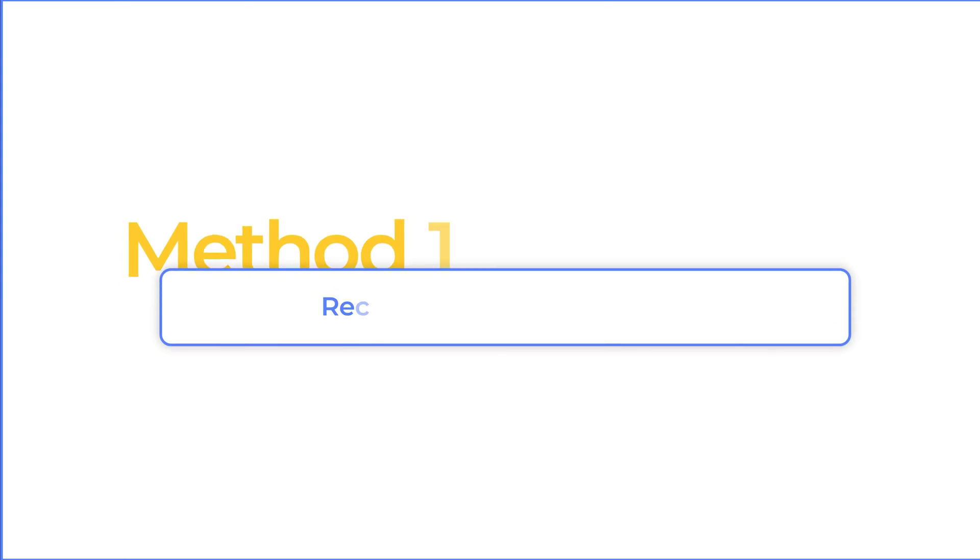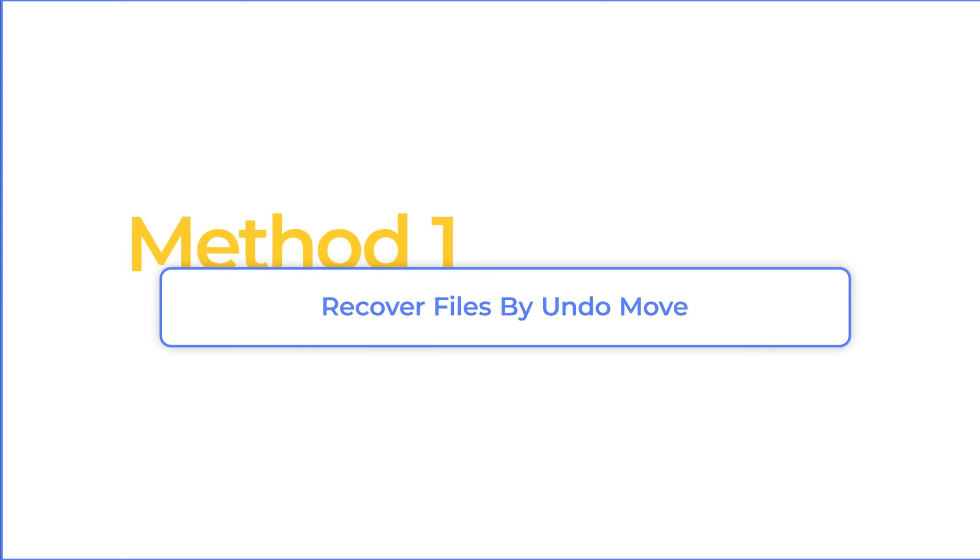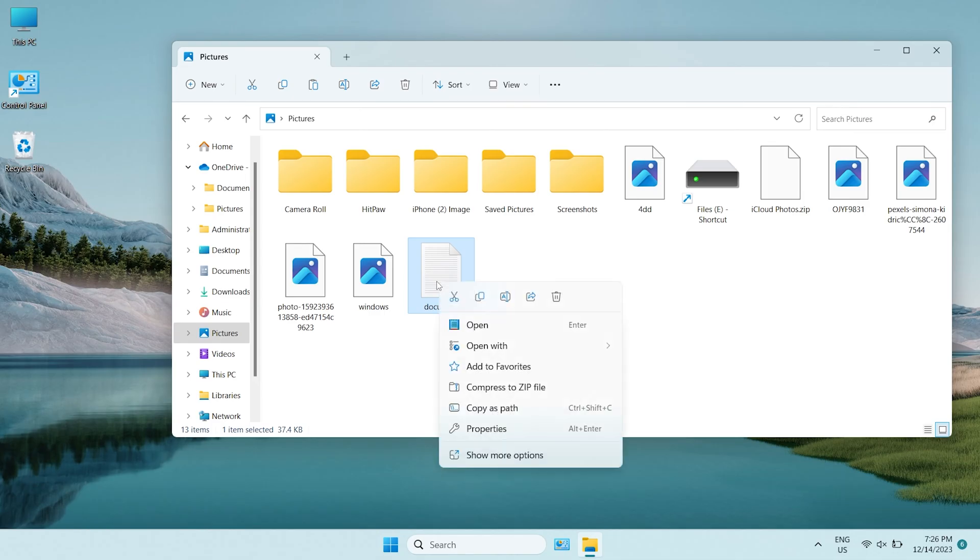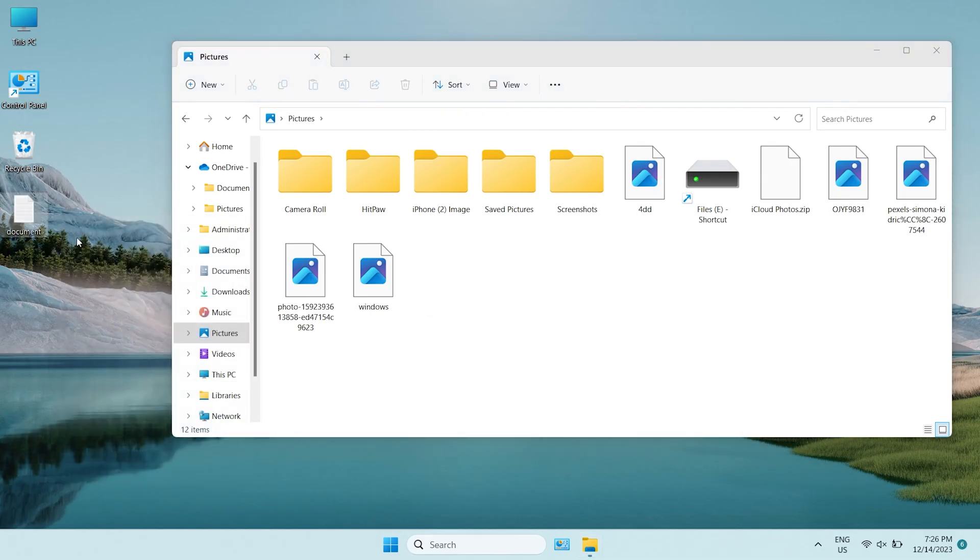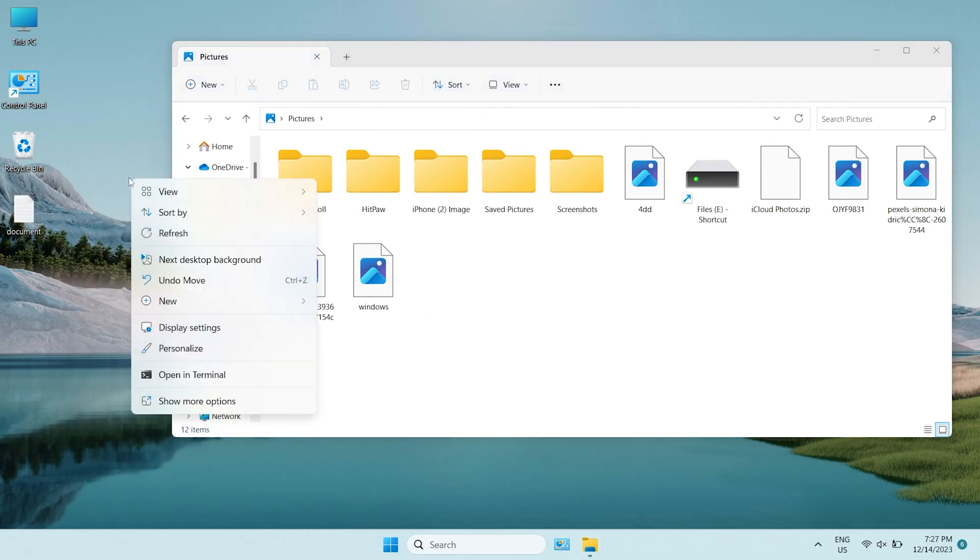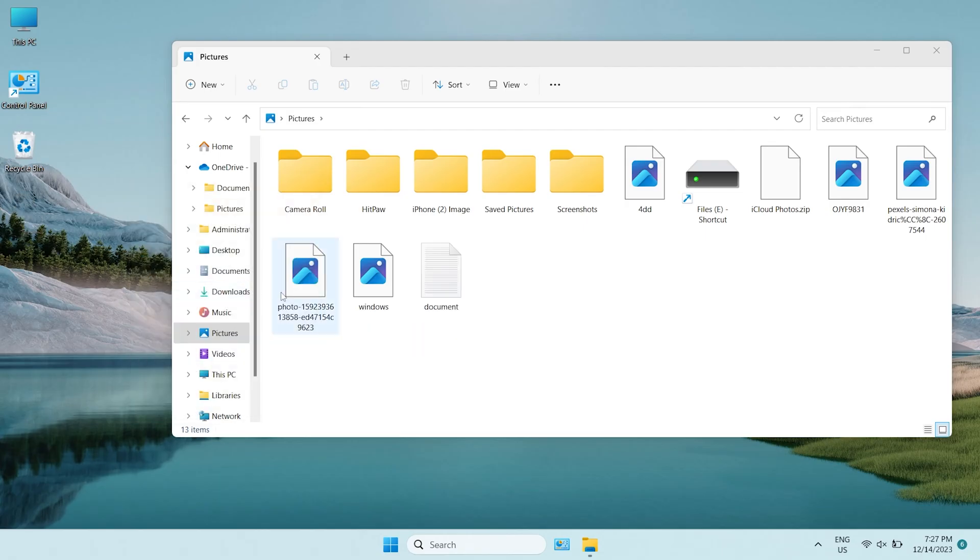Method 1, Recover Files by Undo Move. We can start with the easiest method. Just right click the desktop and choose Undo Move. Or you can press Ctrl plus Z. By chance, it can undo the move action and make the files back to the original location.